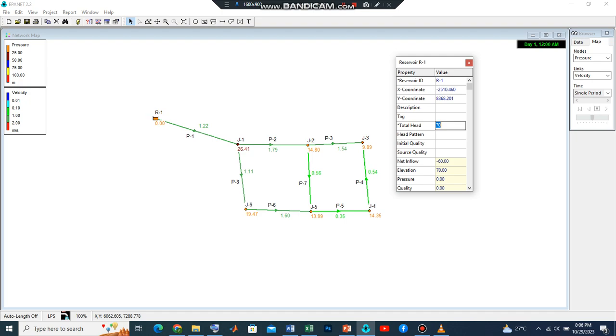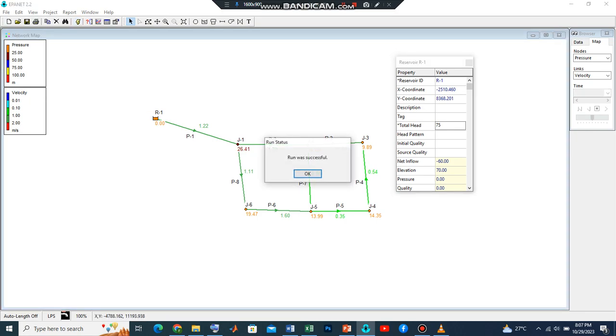We may decide to increase the total head from 70 to, let's say, 75, and observe what happens. You will see that this value will increase, all these values will increase. Let's run our simulation. This is 26.41, this is 19, this is 13.99.